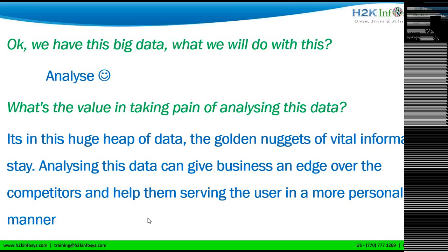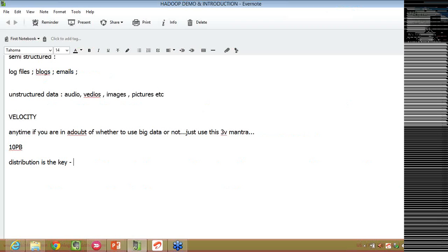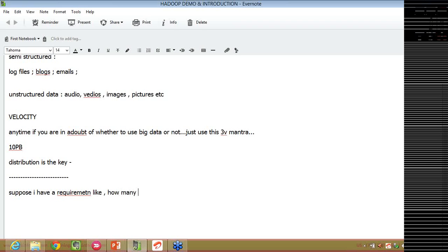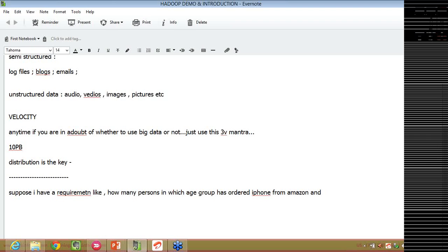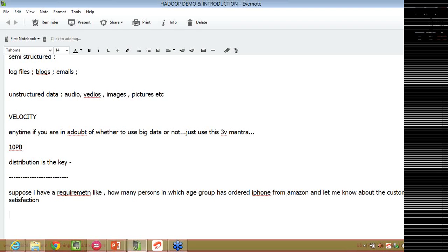Let us take an example in order to understand that. Suppose I have a requirement like, how many persons in which age group has ordered iPhone from Amazon and let me know about the customer satisfaction. Suppose one day, your manager came to you and he asked, seems that we have so many hits on our website, Amazon. Just give me an analysis, like, how many persons have ordered iPhone from the past 30 days and bifurcate them by age group and also let me know how was the customer satisfaction based on the feedbacks. Your manager has given this assignment to you.